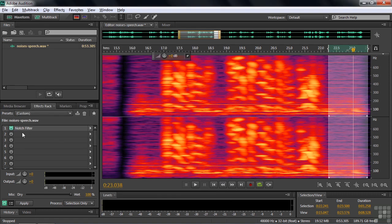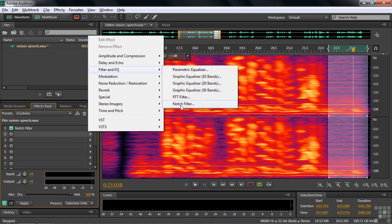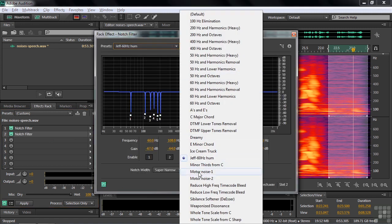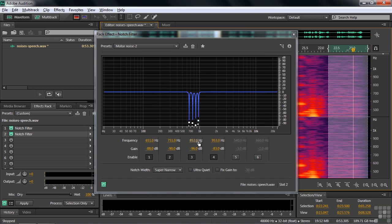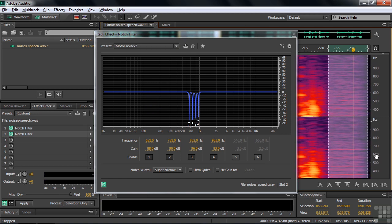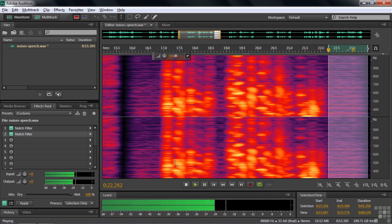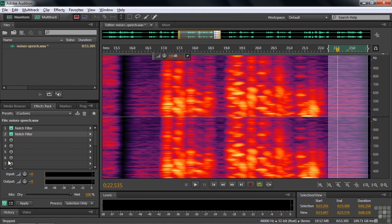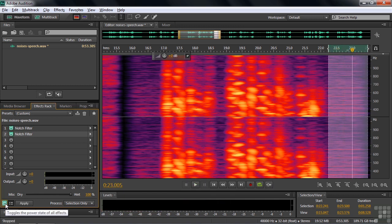I'll add another instance of the notch filter — you can have more than one of the same effect. Filter and EQ, Notch Filter. I'll take the second preset called 'motor noise two,' which covers the higher set of frequencies: 650, 750, 850, 950 Hz. With these two notch filters together, I'll toggle the whole effects rack on and off so you can hear the before and after. Before... after. We got rid of a lot.